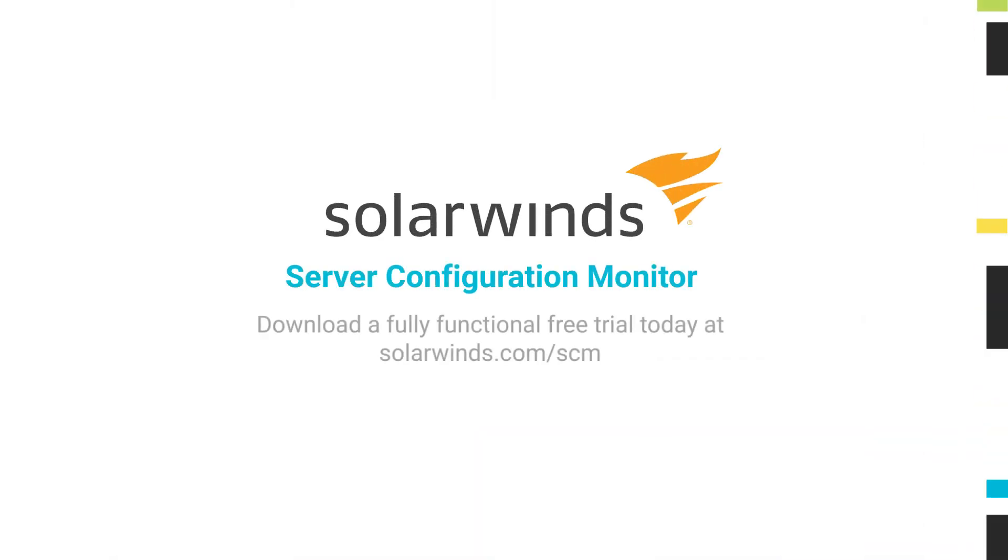And that's all it takes for monitoring group policy changes using SolarWinds Server Configuration Monitor. For more information, visit solarwinds.com.